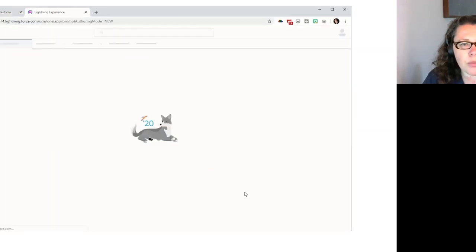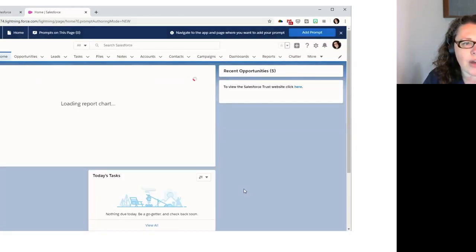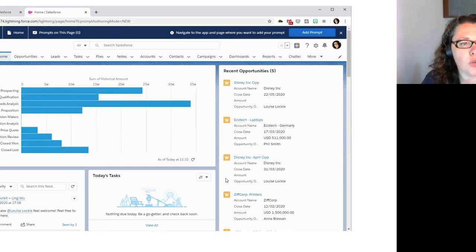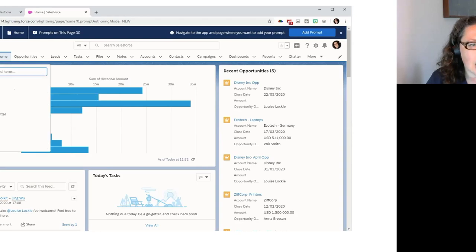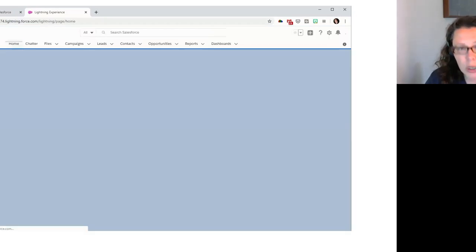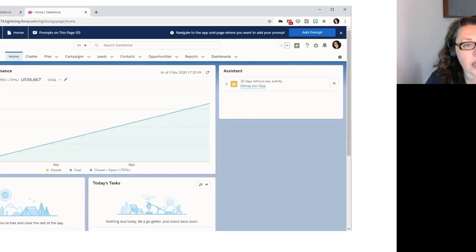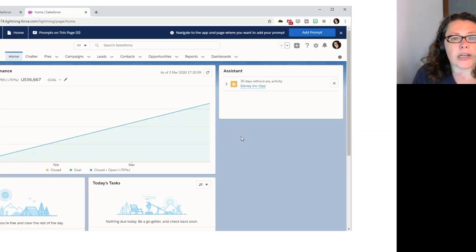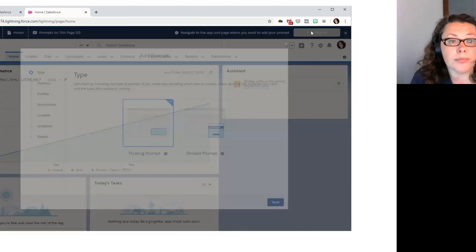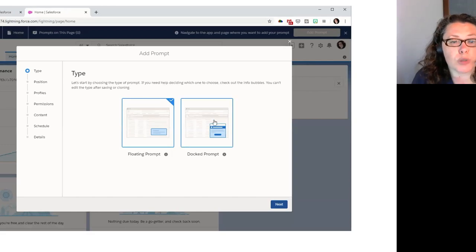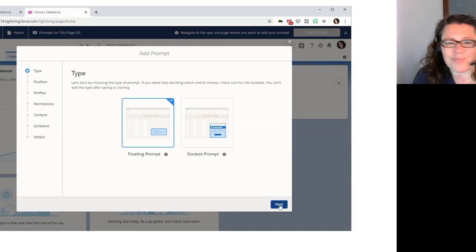So this is a page and we have none at the moment. So we are going to add our first prompt by hitting add prompt. Now to do that, we need to open the offering bar. So that's what we're going to do. And then once we've opened the offering bar, it loads a new window with our org, and we need to navigate to the page where we want the prompt to show. So this one, if you remember, was on our marketing app. So I'm going to go to my marketing app.